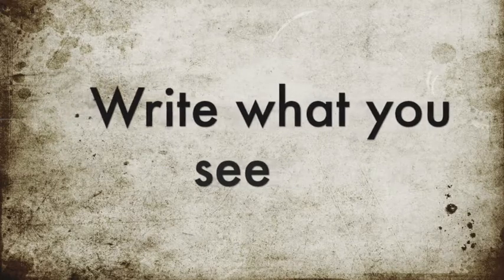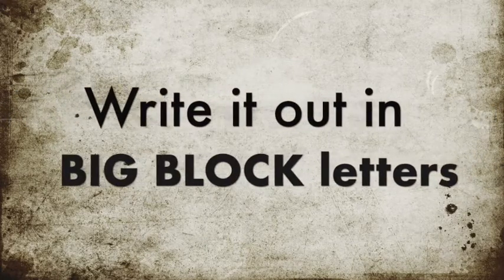He started his lament by saying, How long must I call for help? But you do not listen or cry out to you, violence, but you do not save. You know, the Lord God was good to Habakkuk and he responded accordingly saying, and you find this in Habakkuk chapter 2 verse 2 to 3. Write this. Write what you see. Write it out in big block letters so that it can be read on the run. This vision message is a witness pointing to what's coming. It aches for the coming. It can hardly wait. And it doesn't lie. If it seems slow in coming, wait. It's on its way. It will come right on time.